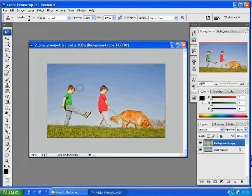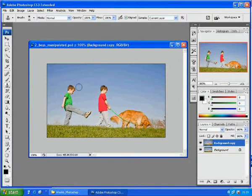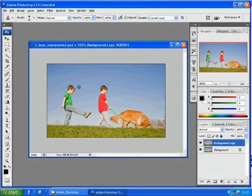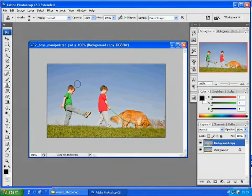The Clone Stamp Tool works by replacing pixels from the reference point to the area you want to alter. To select the reference point, hold the alternate key and right-click one time.